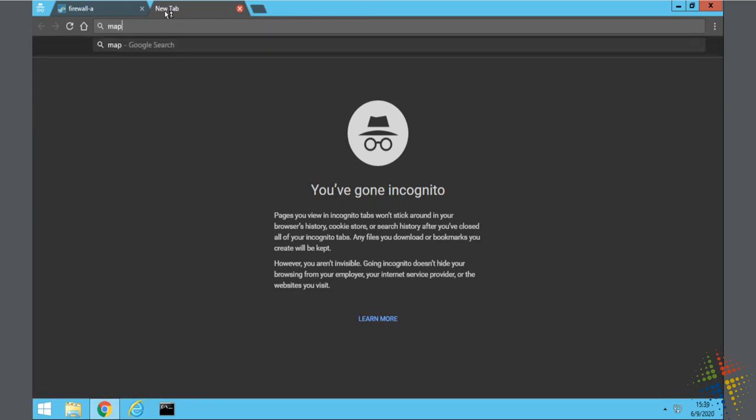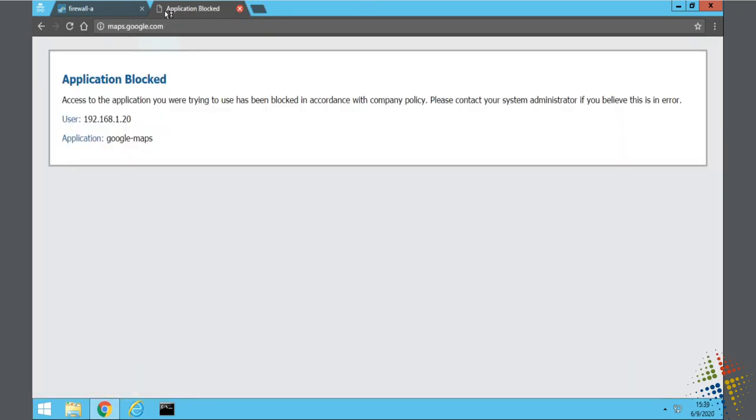All right so now we go to maps.google.com and now we get a block page. An actual page says hey this application has been blocked. Doesn't meet company policy.